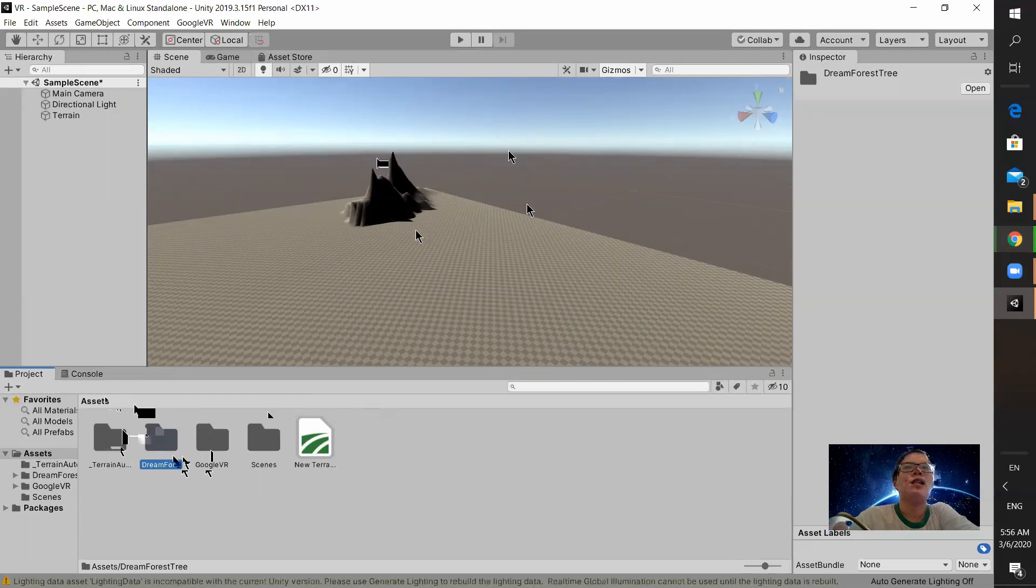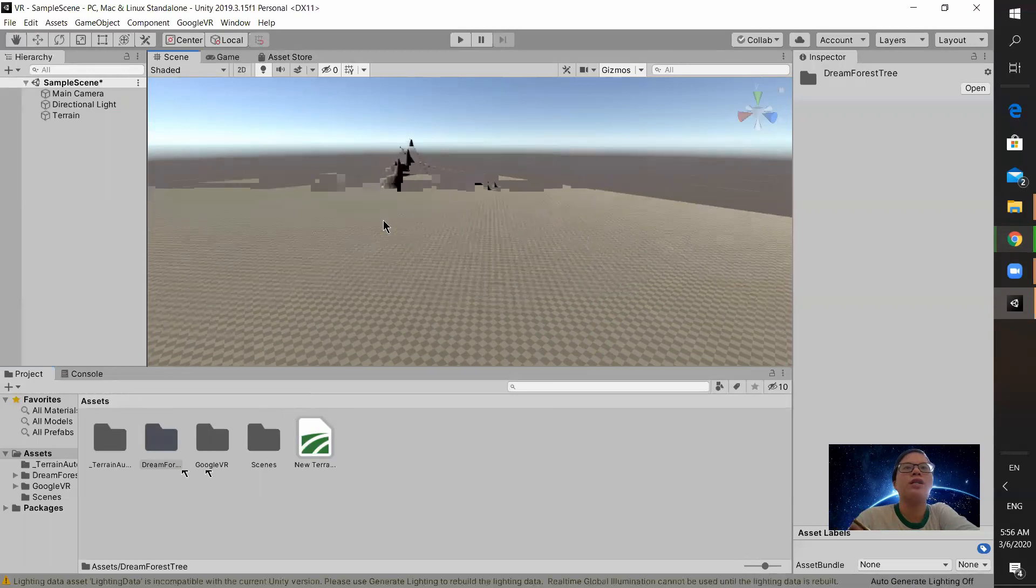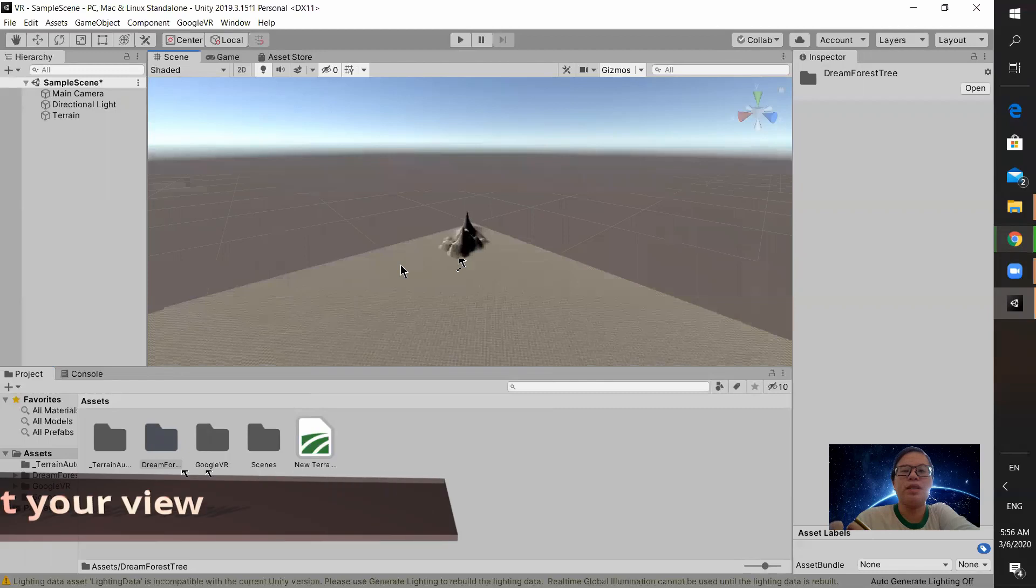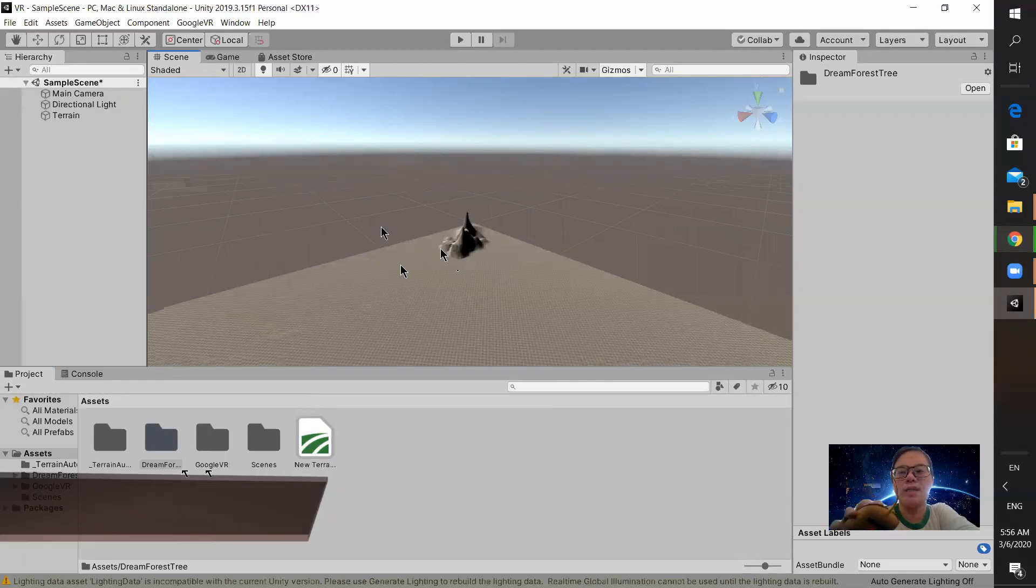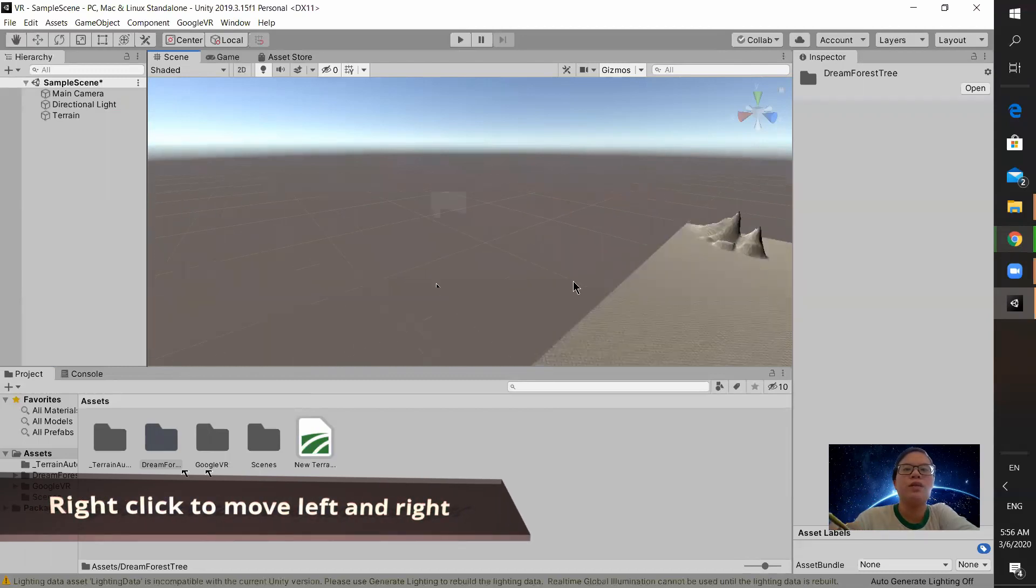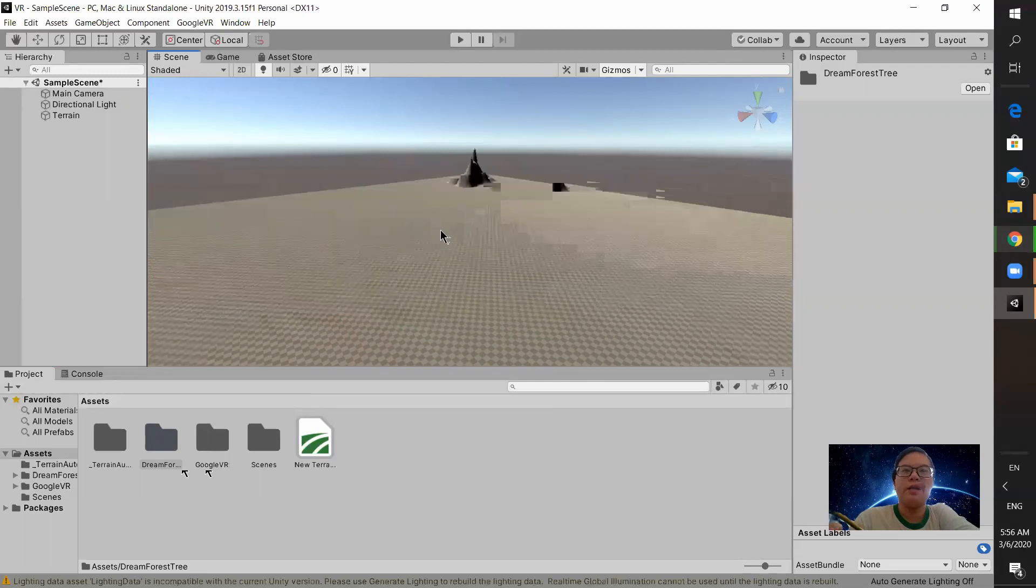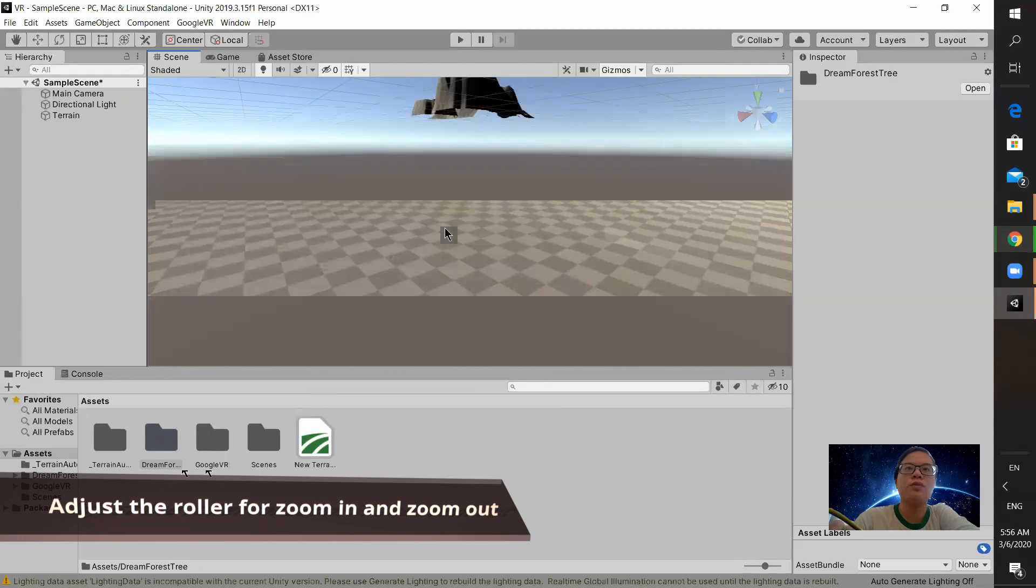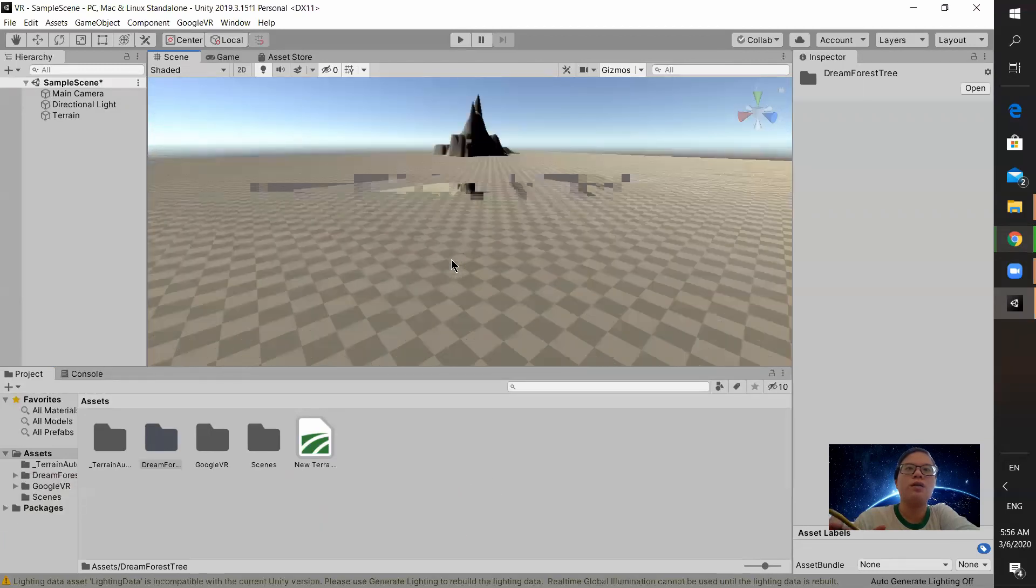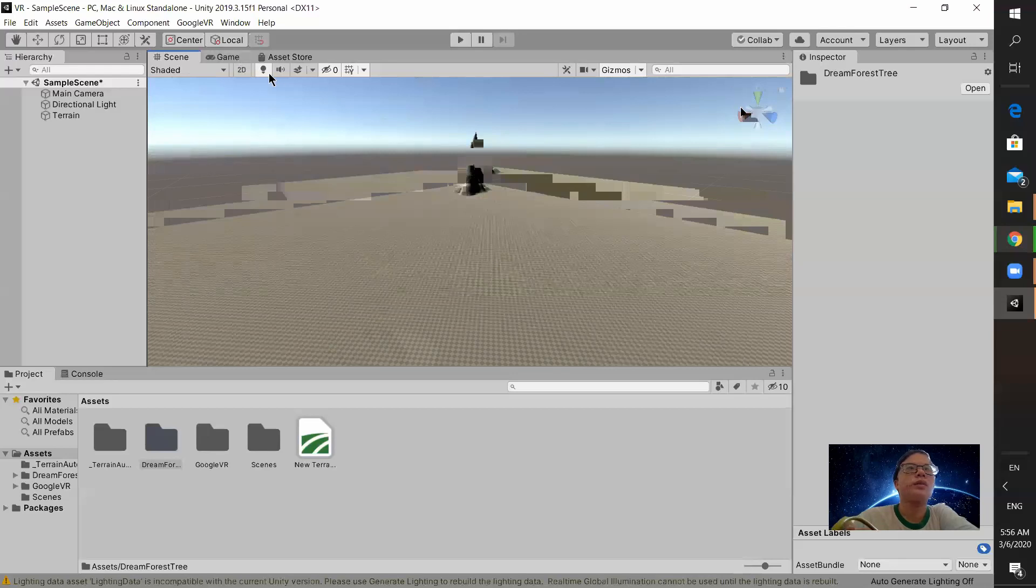There's another thing like how to adjust your view. So in the mouse, right? The mouse, you press the, you click it and move. The right click to move. Then you use the roller of the mouse to zoom in, zoom out.